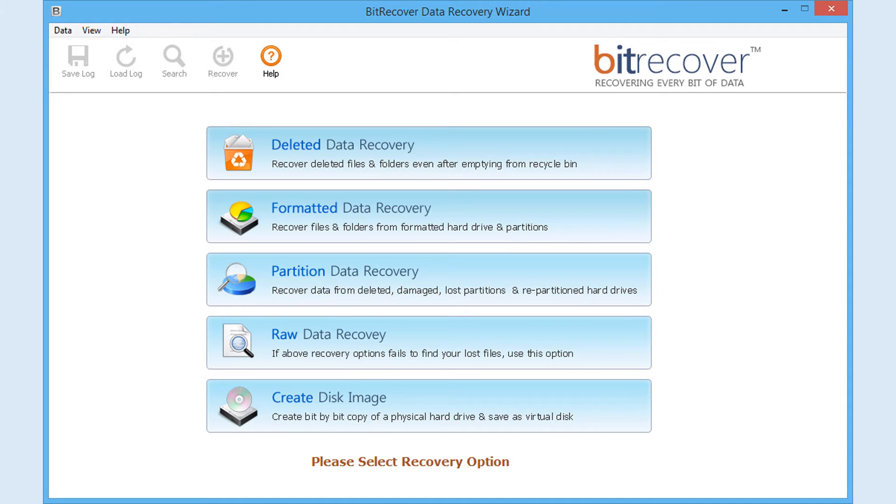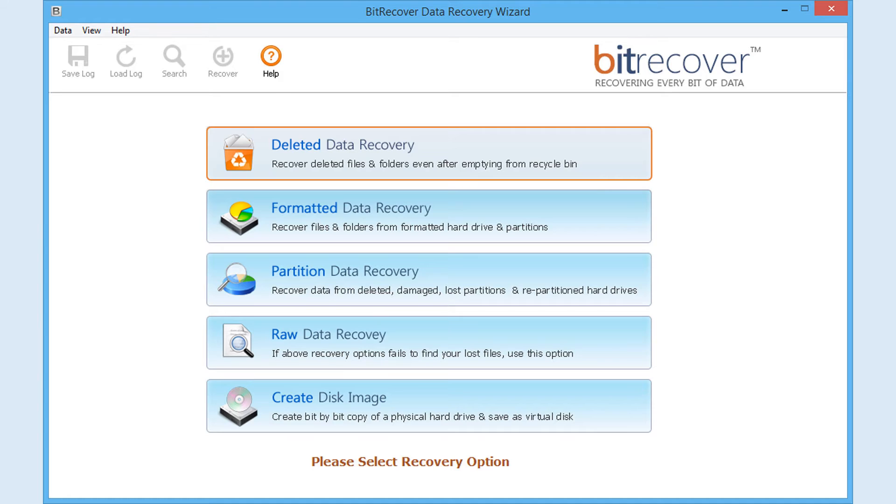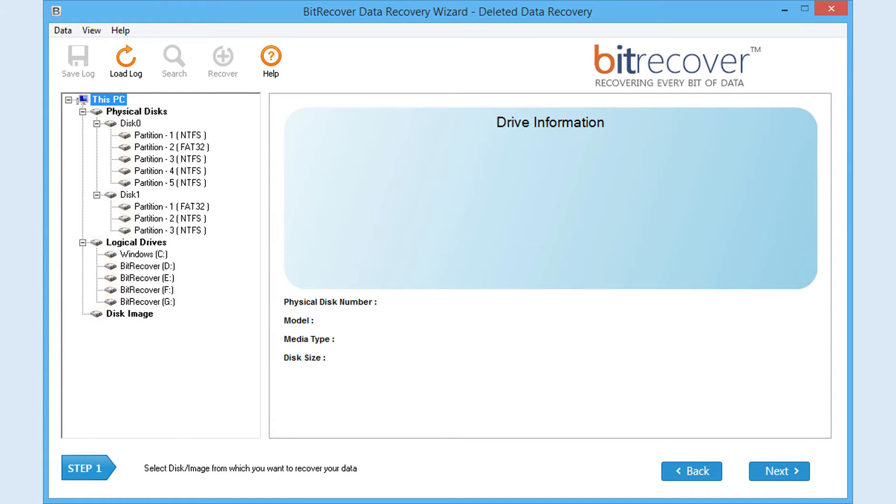Then you need to choose the recovery mode. If you have lost your files and folders after emptying the Recycle Bin, choose Deleted Data Recovery option, and you will get the following screen.